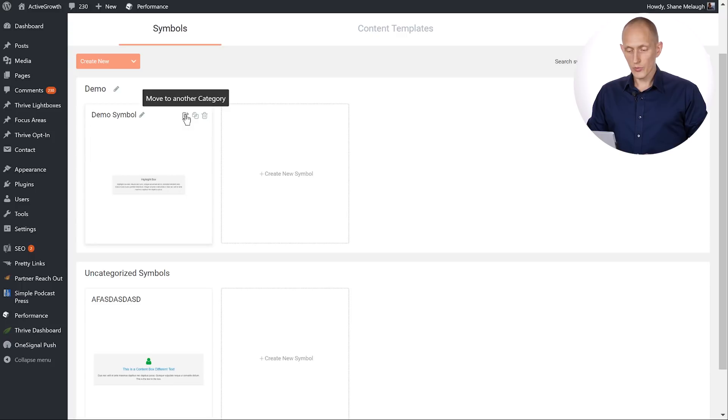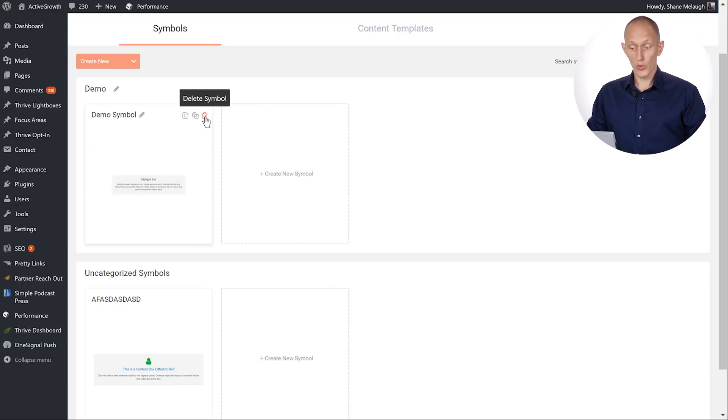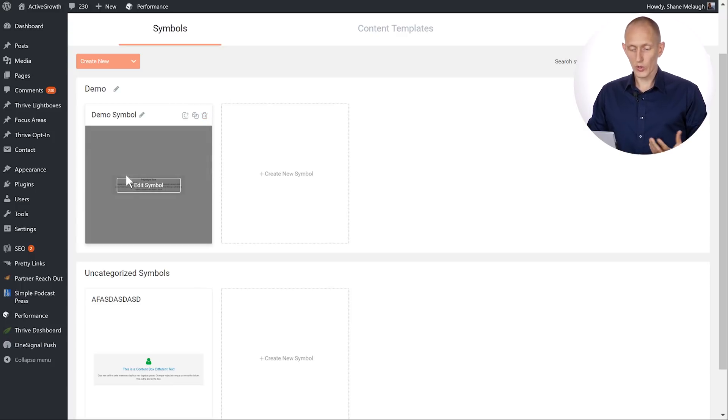You can move your symbols. You can duplicate them. You can remove them. You can also edit them right from here.